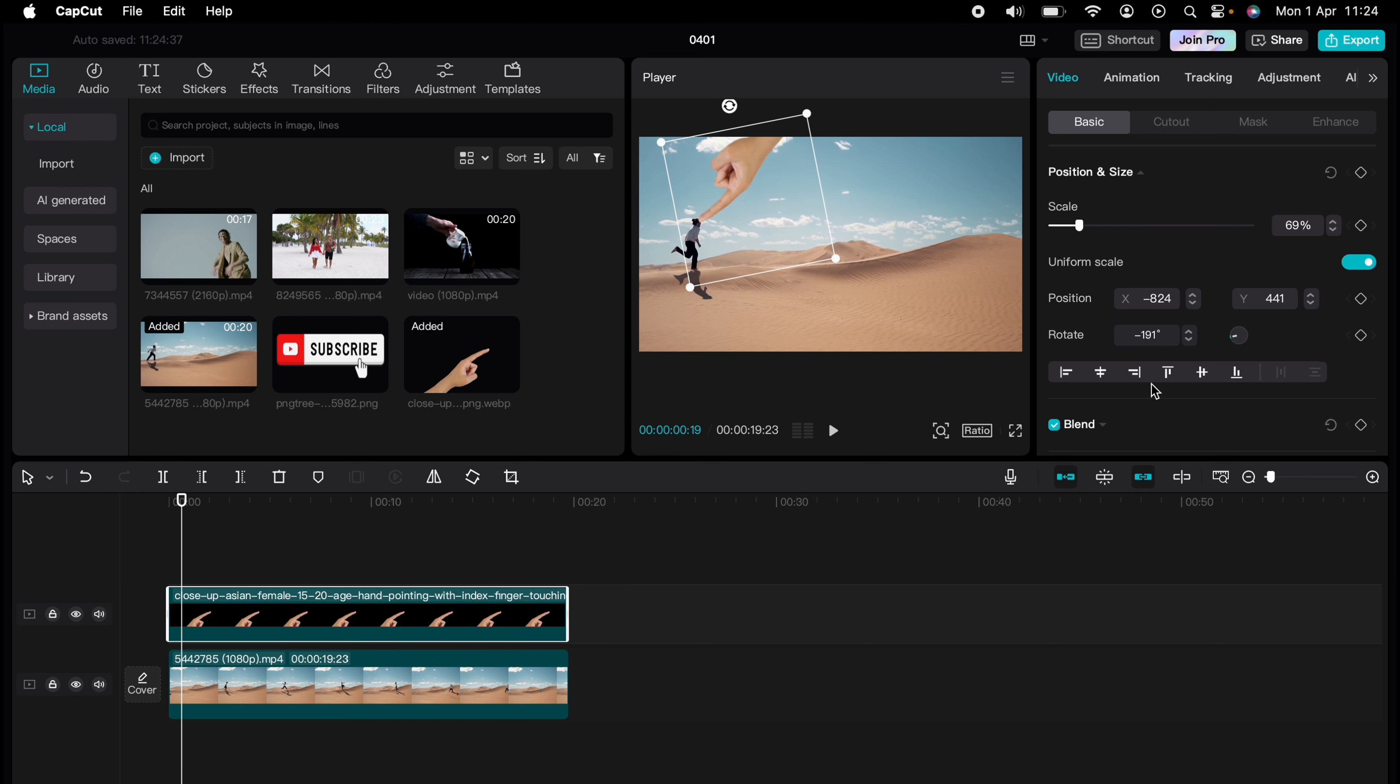All you need to do is go to video on the right hand side here, basic, and then you want to press this little star here, which is a keyframe.